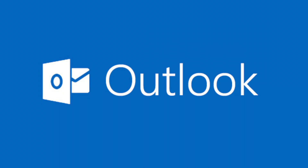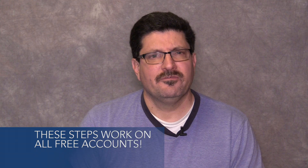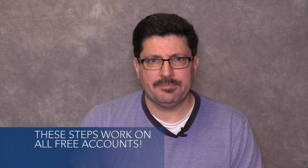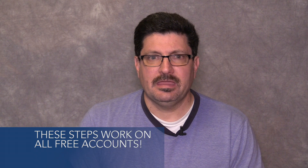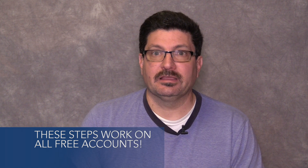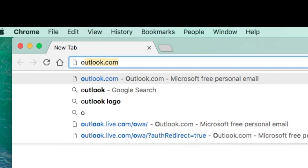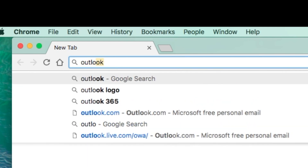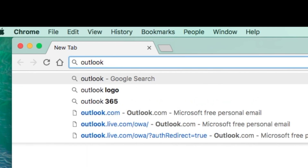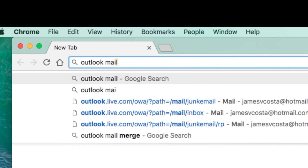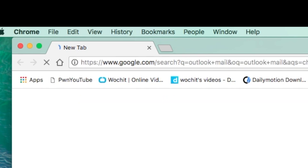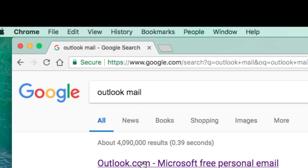Let's open a brand new account on Outlook to show you how it's done. Follow along step-by-step and within minutes you'll have your own email account ready to go. To begin, in your search browser, type in Outlook Mail, hit enter, and click on the Outlook link.